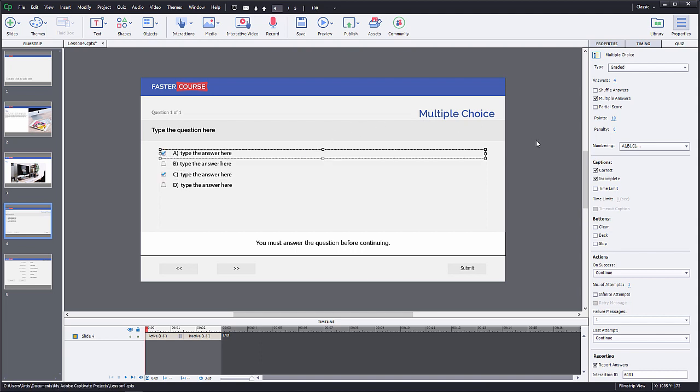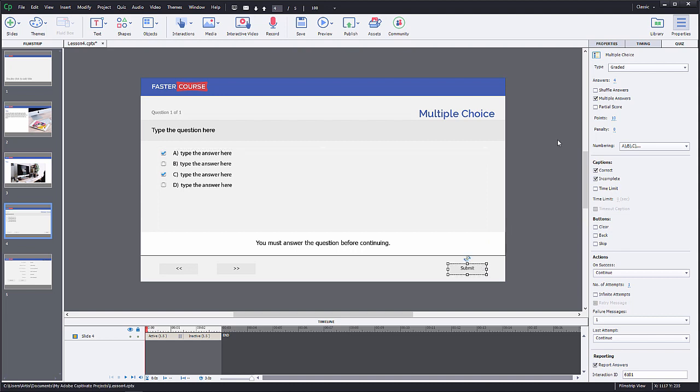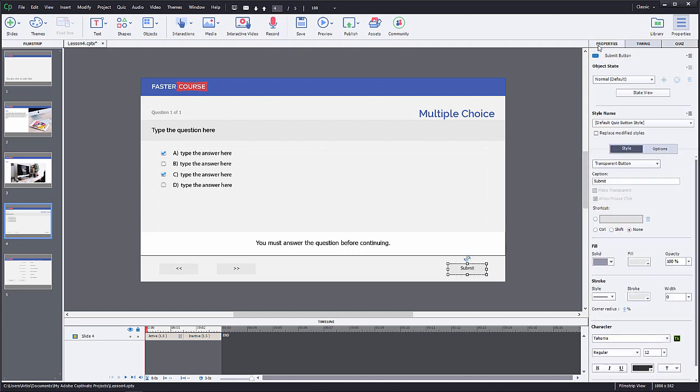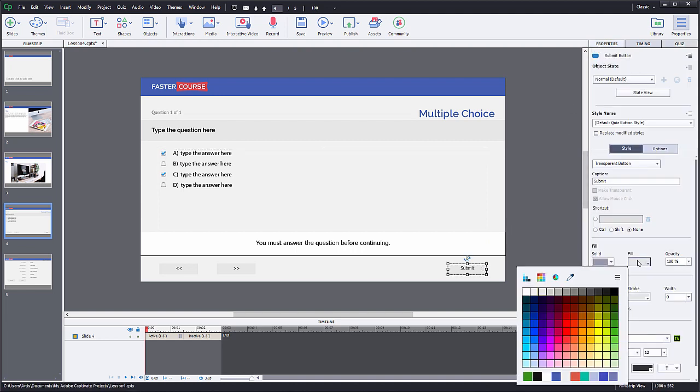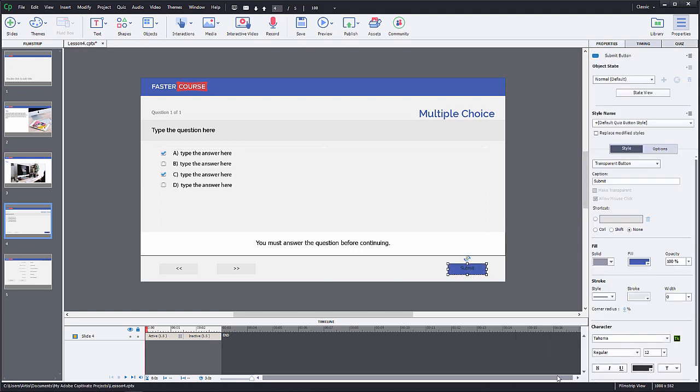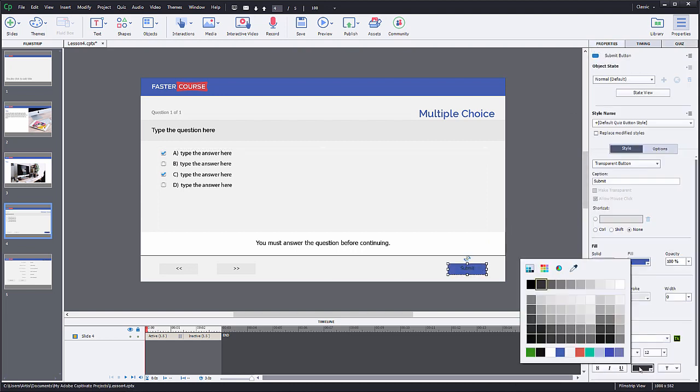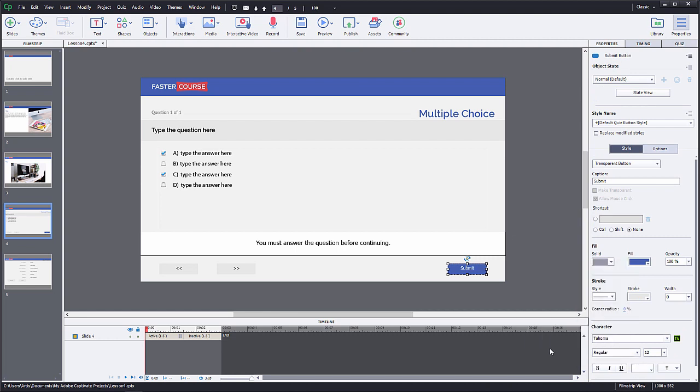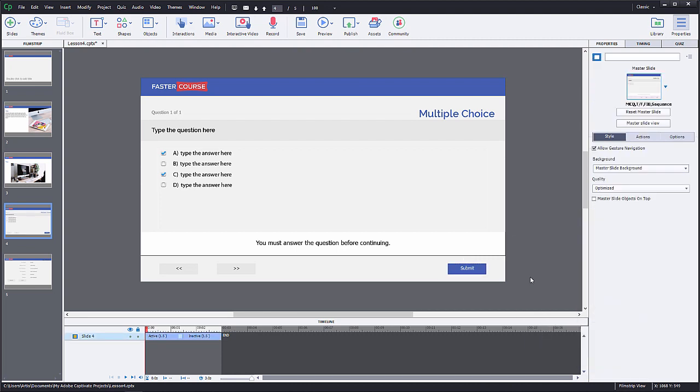You can also change the button formatting. Select the submit button from the slide and change the fill and text colors in the properties tab. In every quiz slide, there are also feedbacks that you can change.